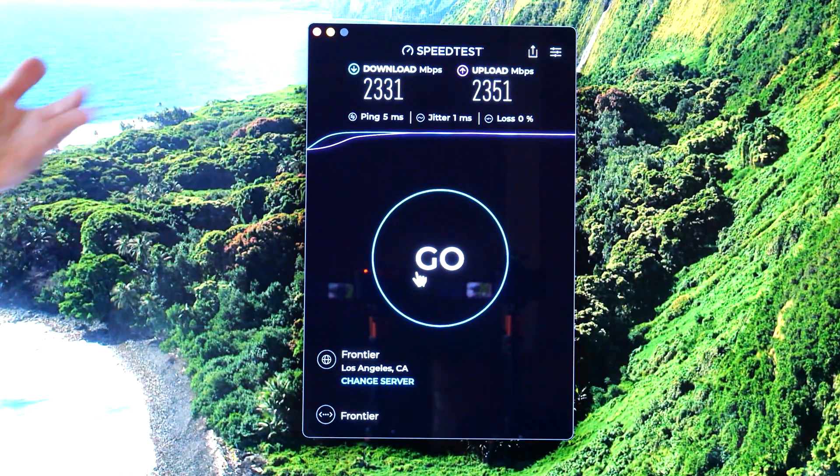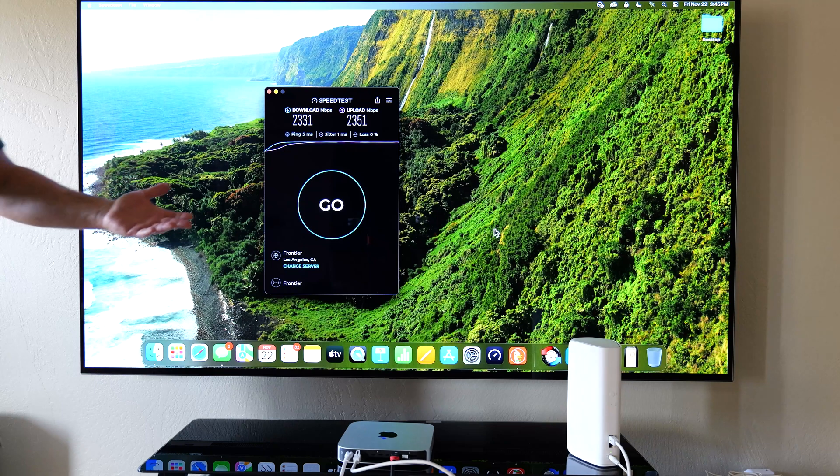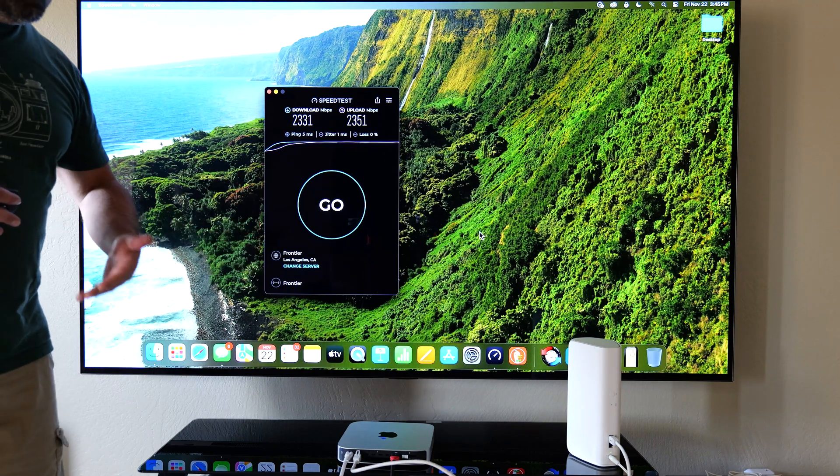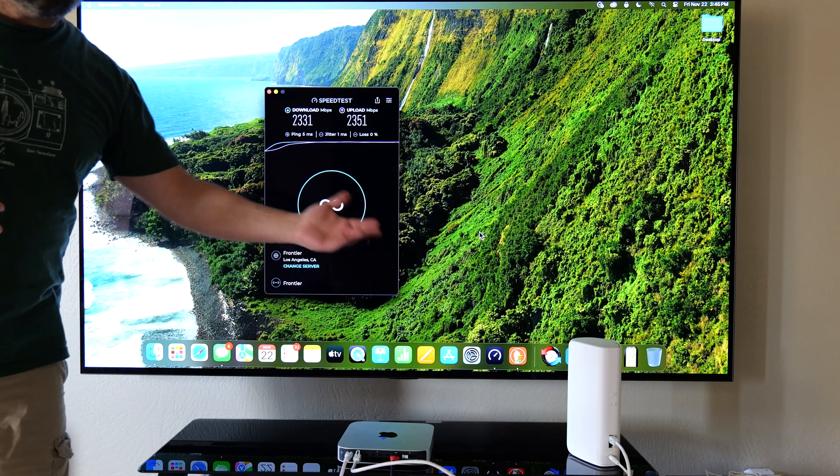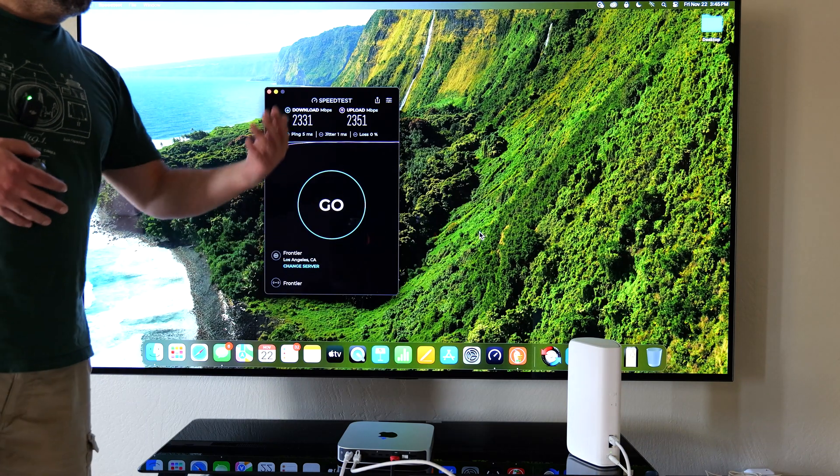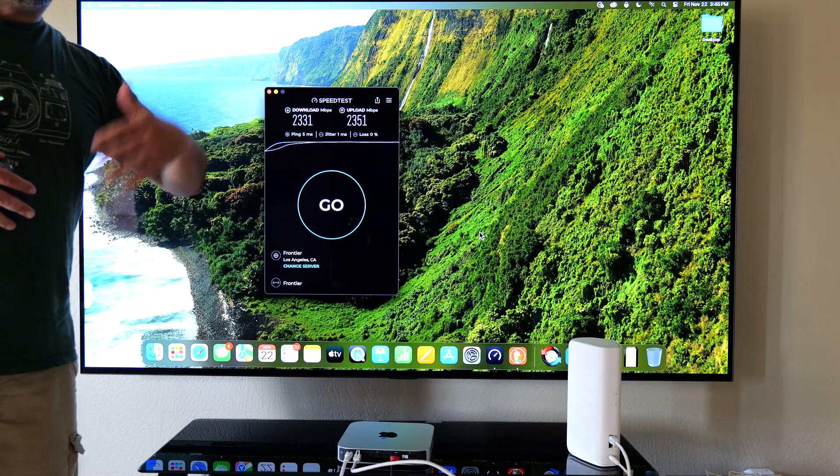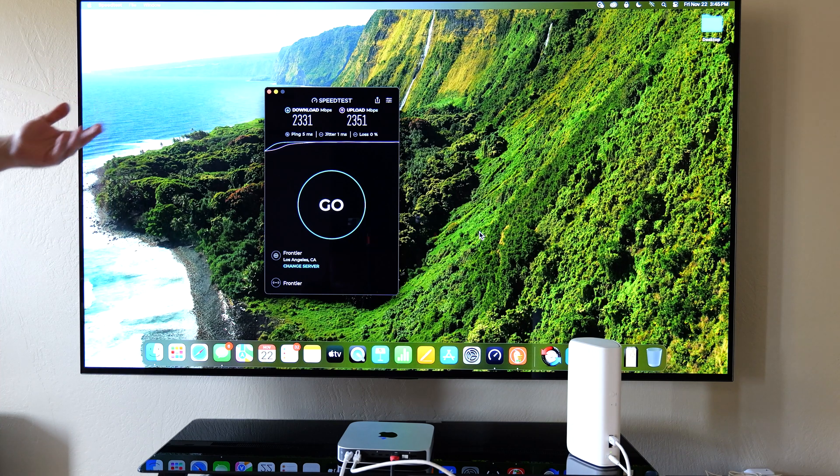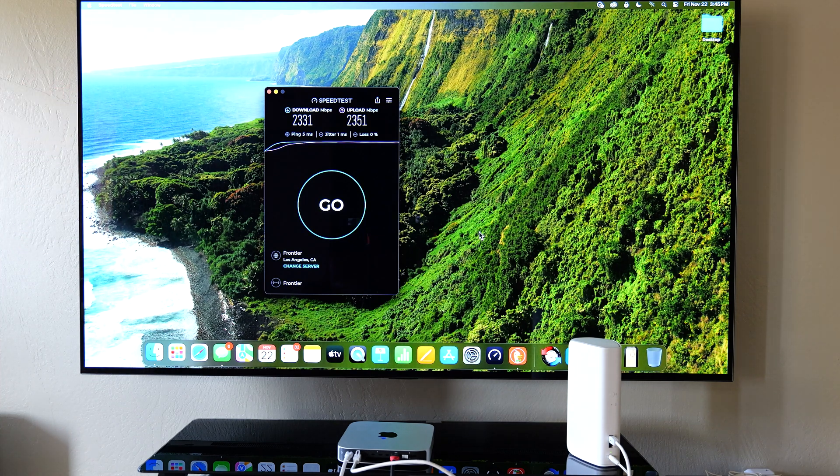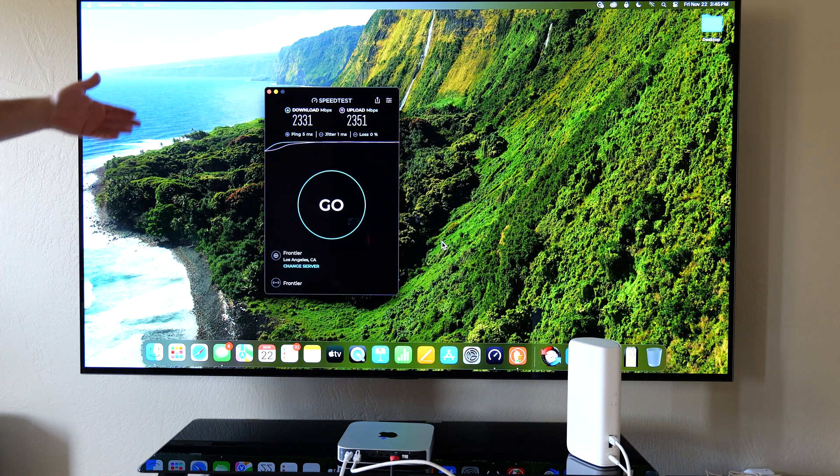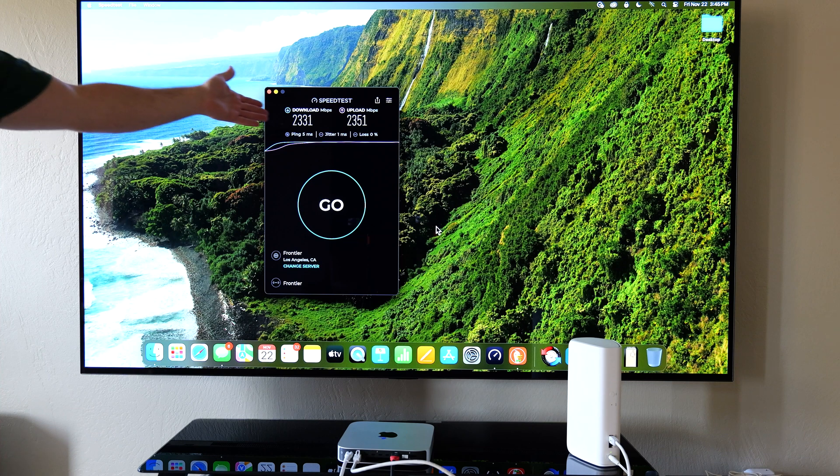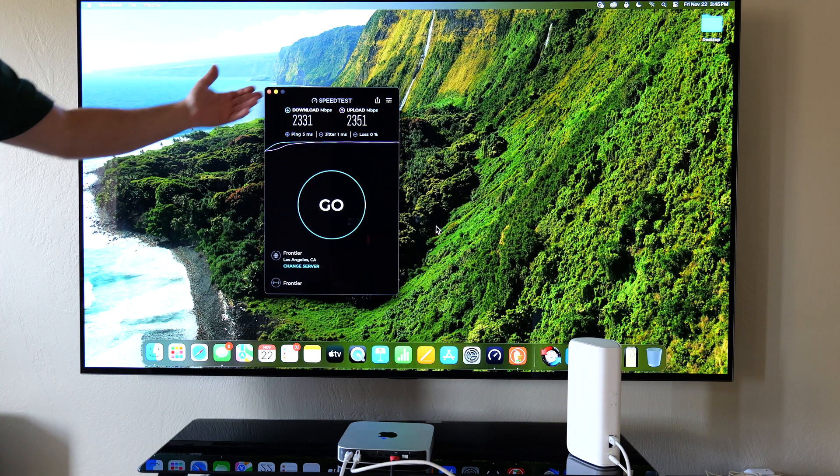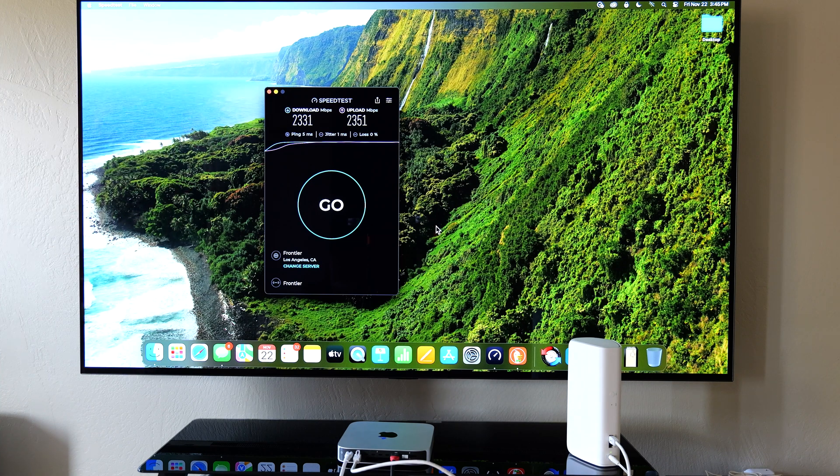And with the Orbi 970 you can go much faster because the ports on it are up to 10 gigabits so I can actually reach at least the download speed I do get to the 5 gig speeds. But overall very impressed.